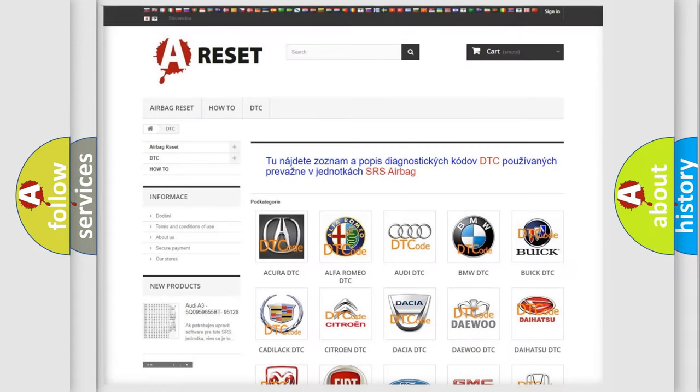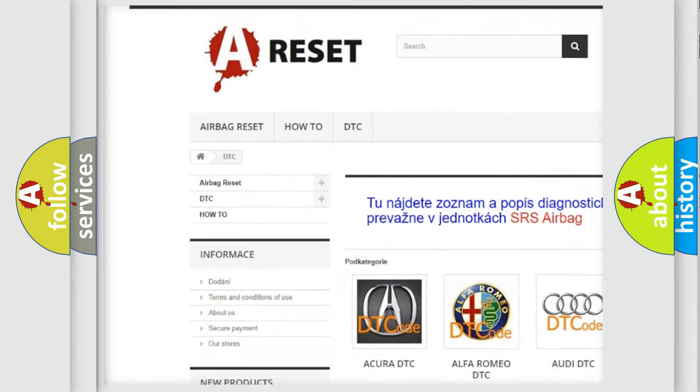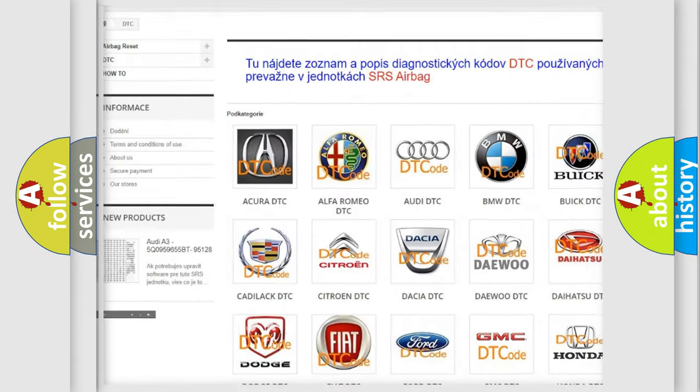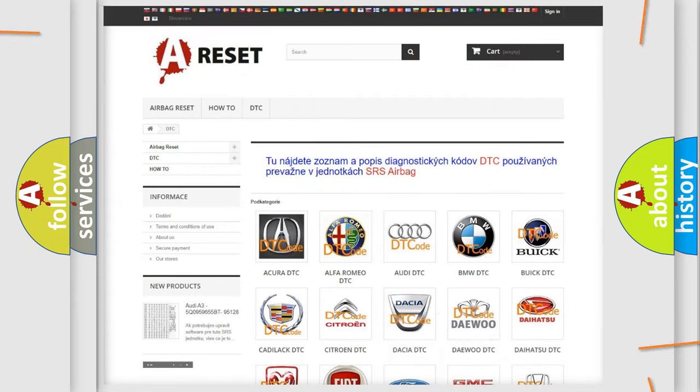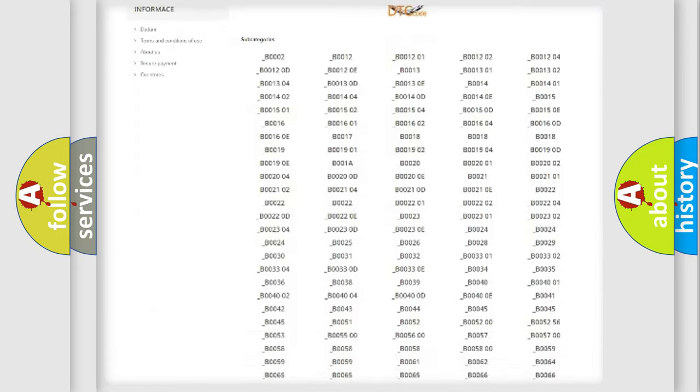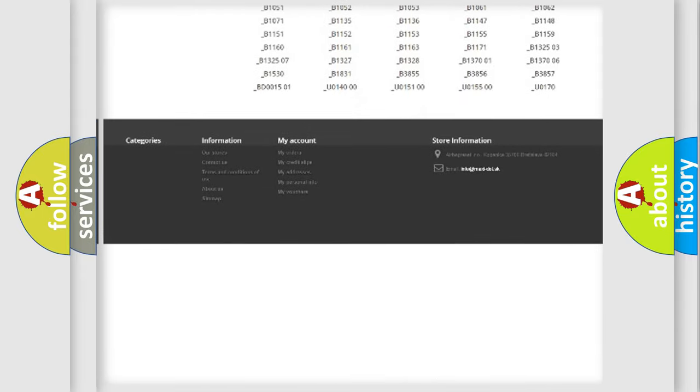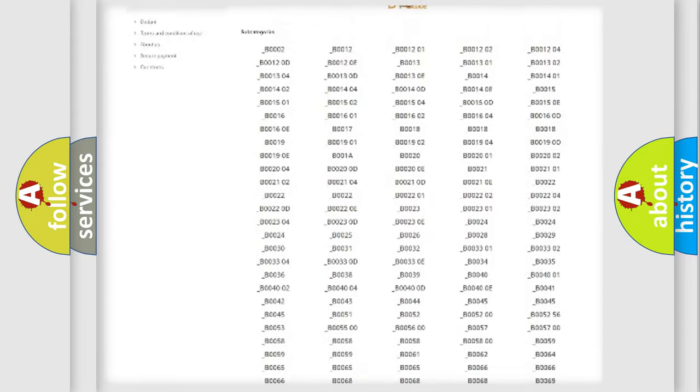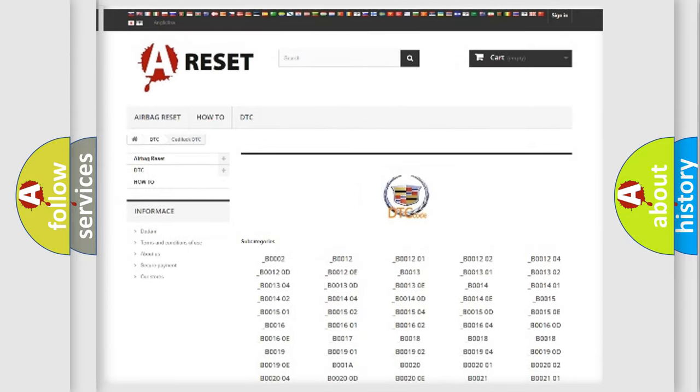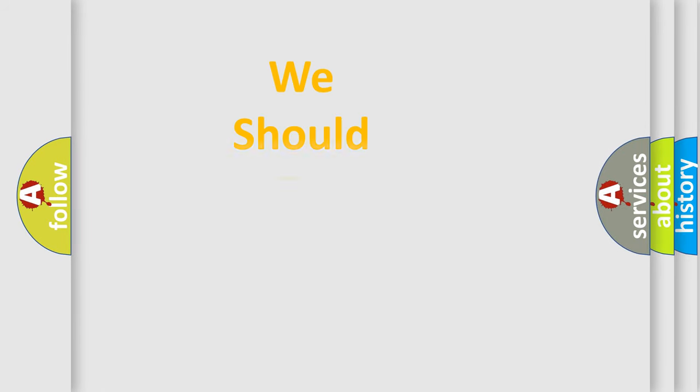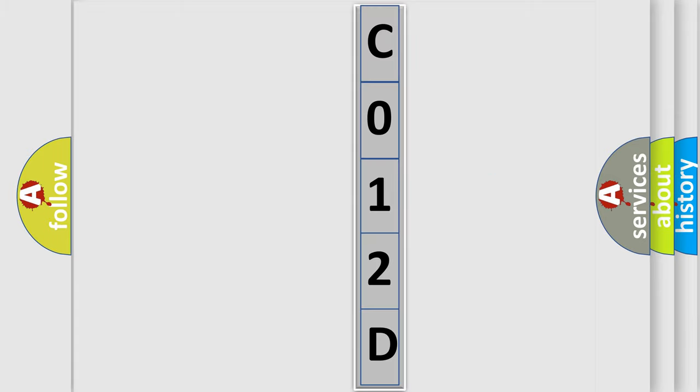Our website airbagreset.sk produces useful videos for you. You do not have to go through the OBD2 protocol anymore to know how to troubleshoot any car breakdown. You will find all the diagnostic codes that can be diagnosed in Cadillac vehicles, and many other useful things. The following demonstration will help you look into the world of software for car control units.